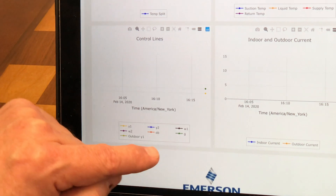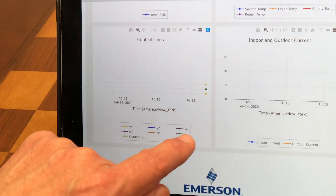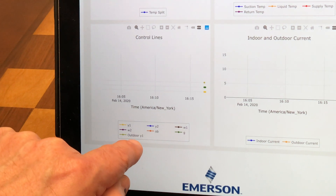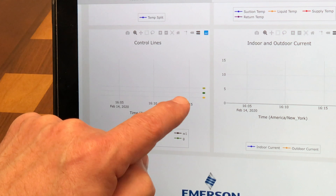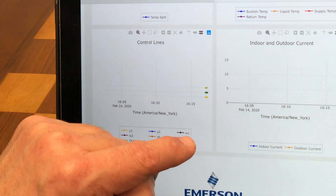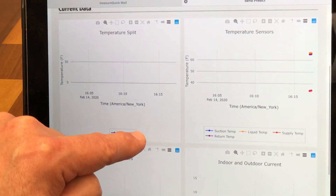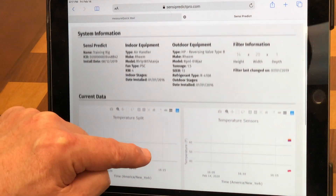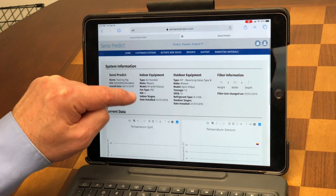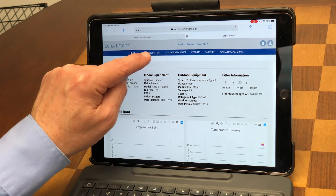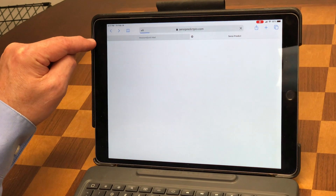You can see I have a call for G, a call for Y, and a call for outdoor Y1 — so everything is calling outside. My inside call is going to my outside, the system is obviously running, and I can see my indoor and outdoor current on here, so all my data is here. This is one way of looking at it, but we can also look at this through MeasureQuick.